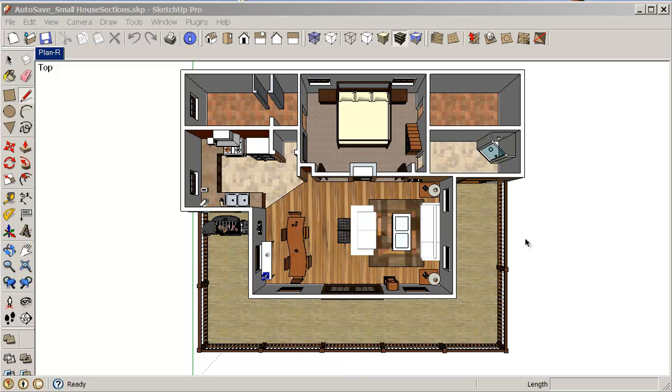In this class I want to look at sending our plan view image into Photoshop so that we can render it, add a little bit of punch to it, give it a little bit more life. It looks really good here but I think we could do a little bit better job in Photoshop.